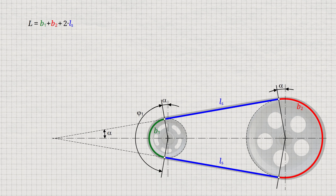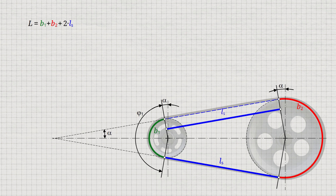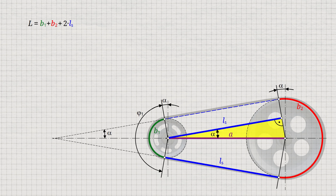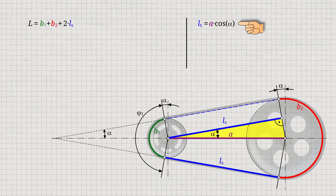Now we move the straight belt section Ls to the center of the small pulley. We obtain a right-angled triangle with the center distance A as the hypotenuse and the length Ls as the adjacent line. Using the cosine of the angle alpha, the straight belt length Ls can now be determined as a function of the center distance A as shown.